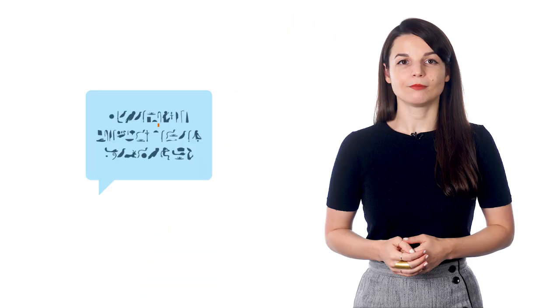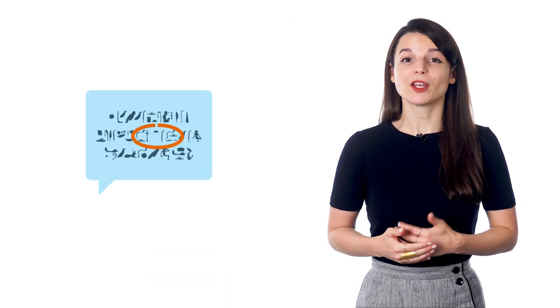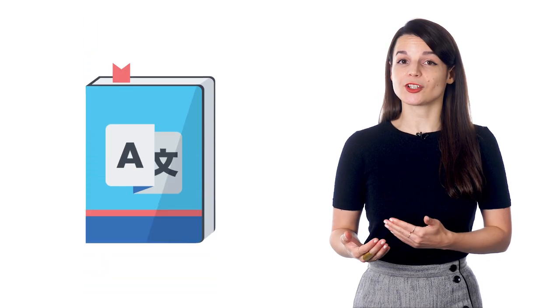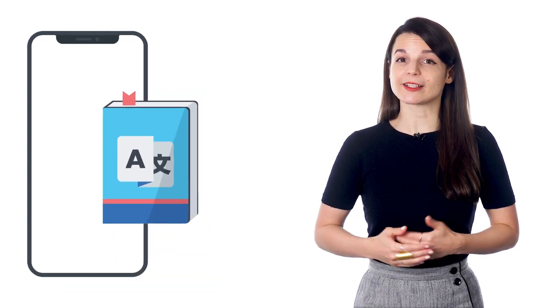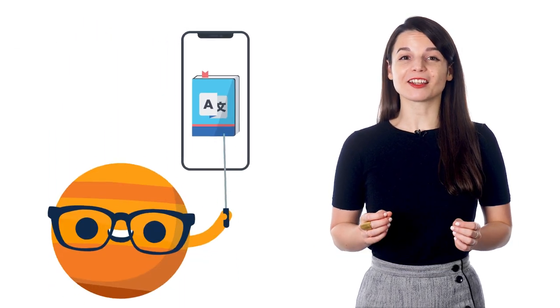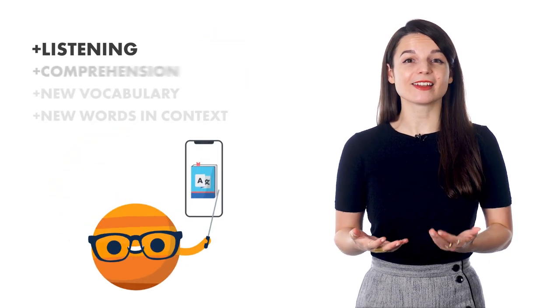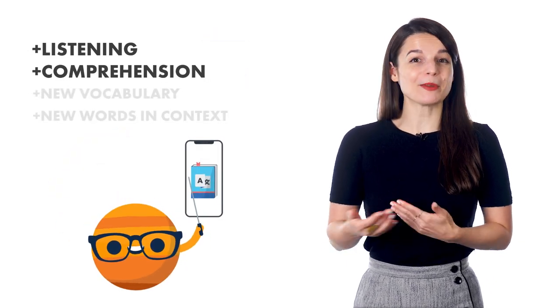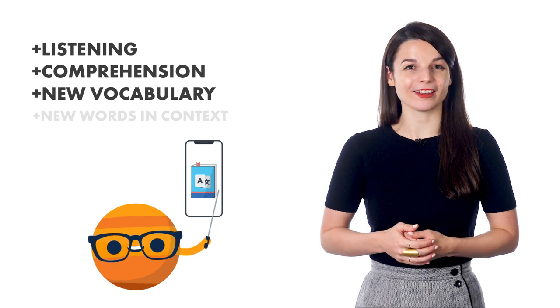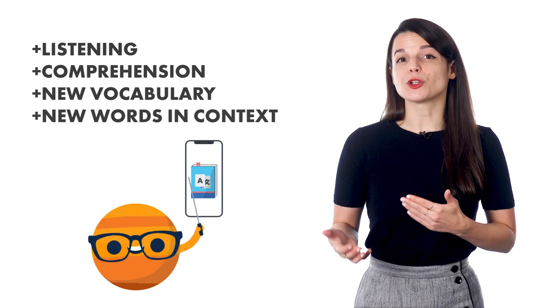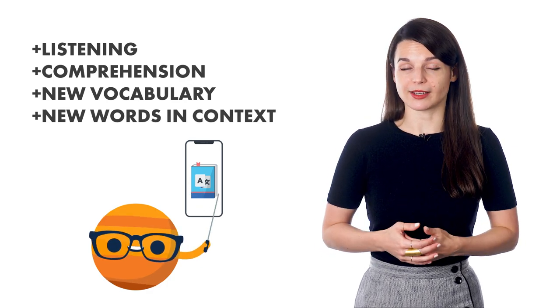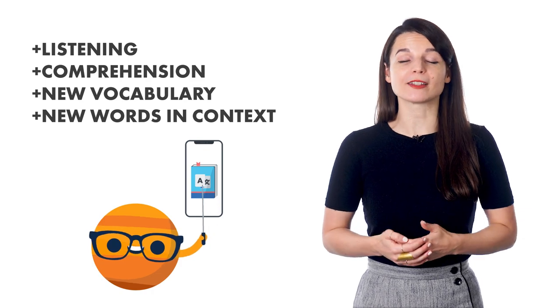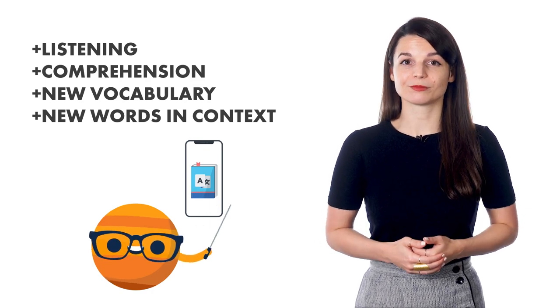As you play back the audio and read along, try to guess what these words mean from the context of the words around them. After you've read along a couple times, look up the unfamiliar words in a dictionary or translator app. This active listening exercise routine is a great way to increase your listening and comprehension skills while picking up some new vocabulary along the way. It also allows you to learn new words in context, which itself is a powerful way to help you retain what you study.